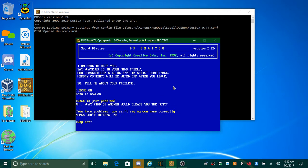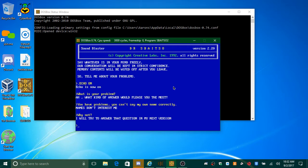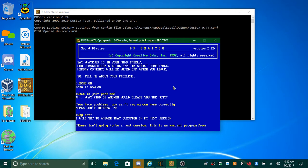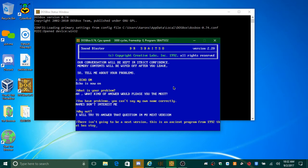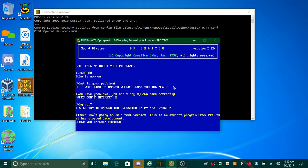Why not? I will try to answer that question in my next version. There isn't going to be a next version. This is an ancient program from 1992 that has stopped development. Could you explain further?